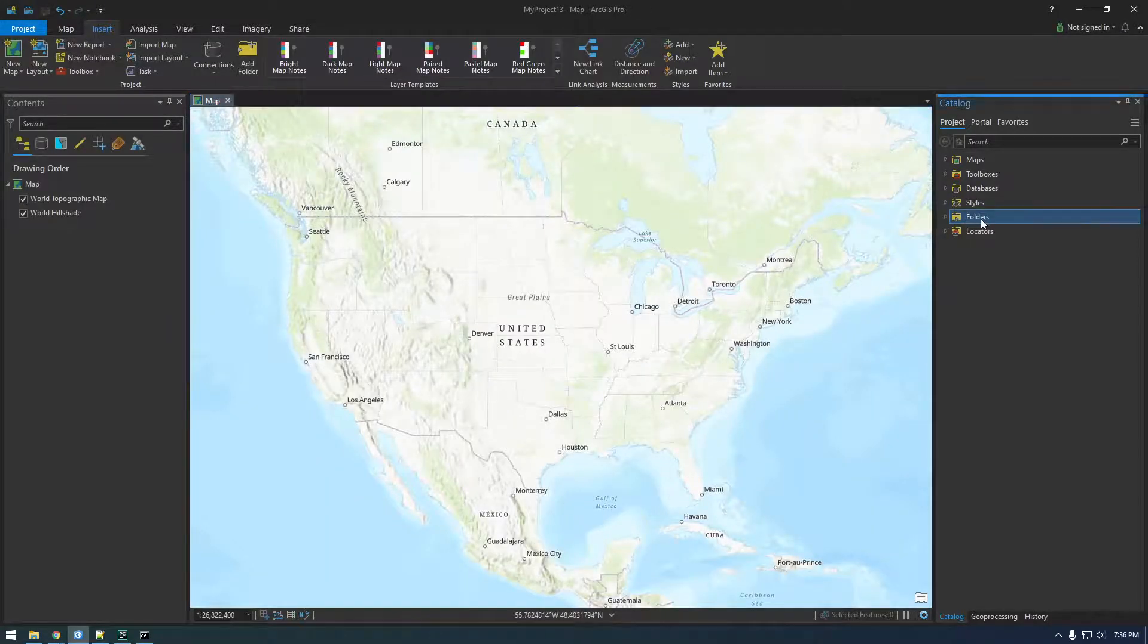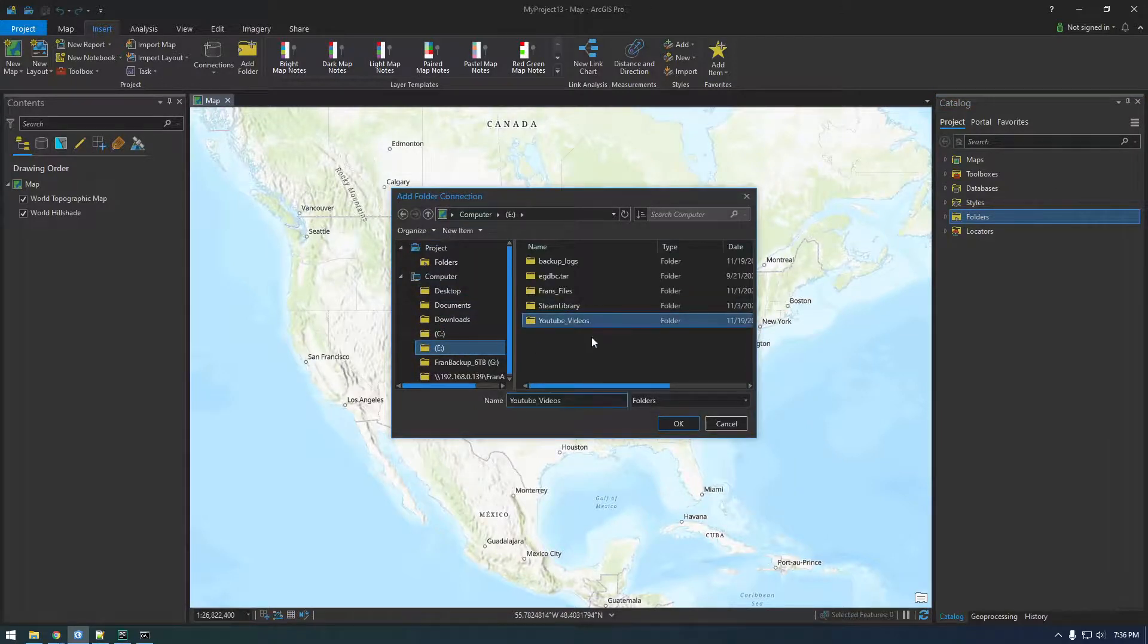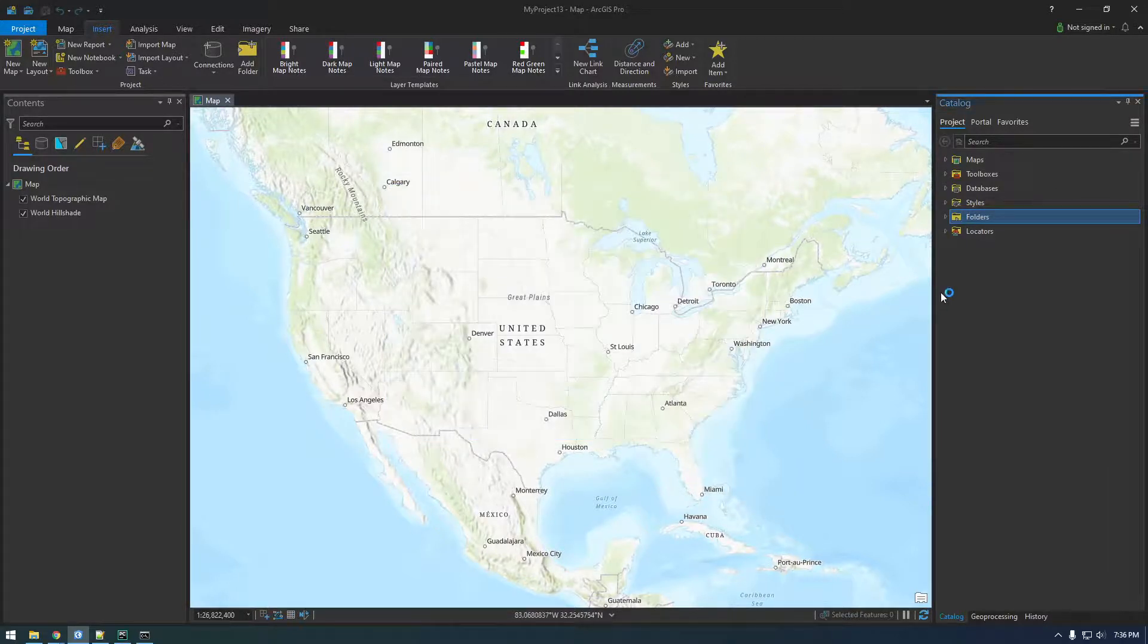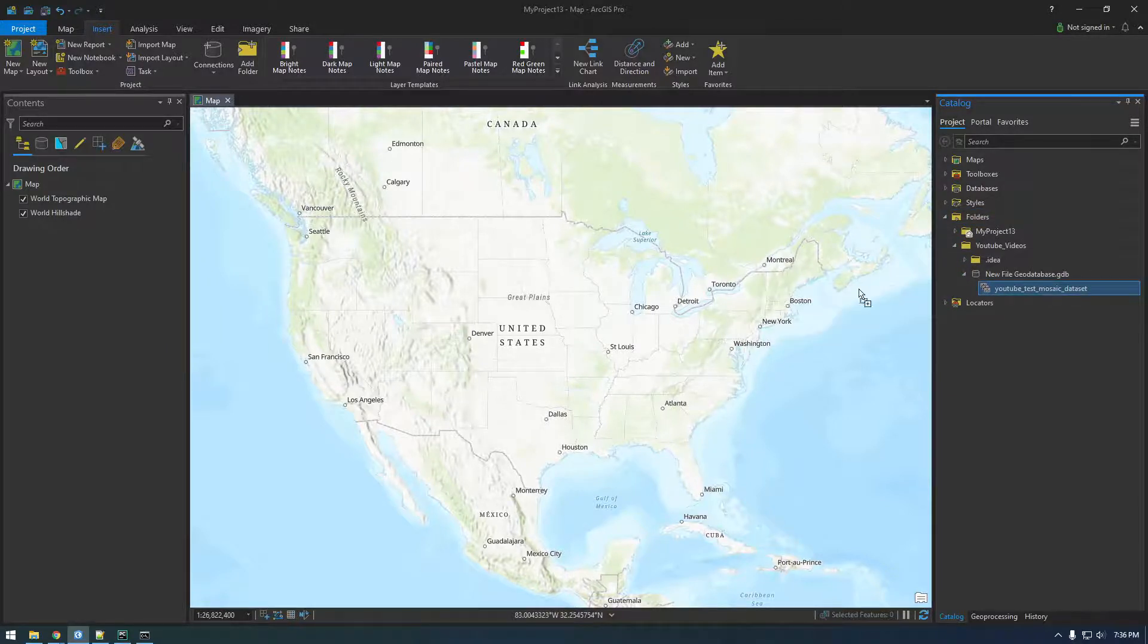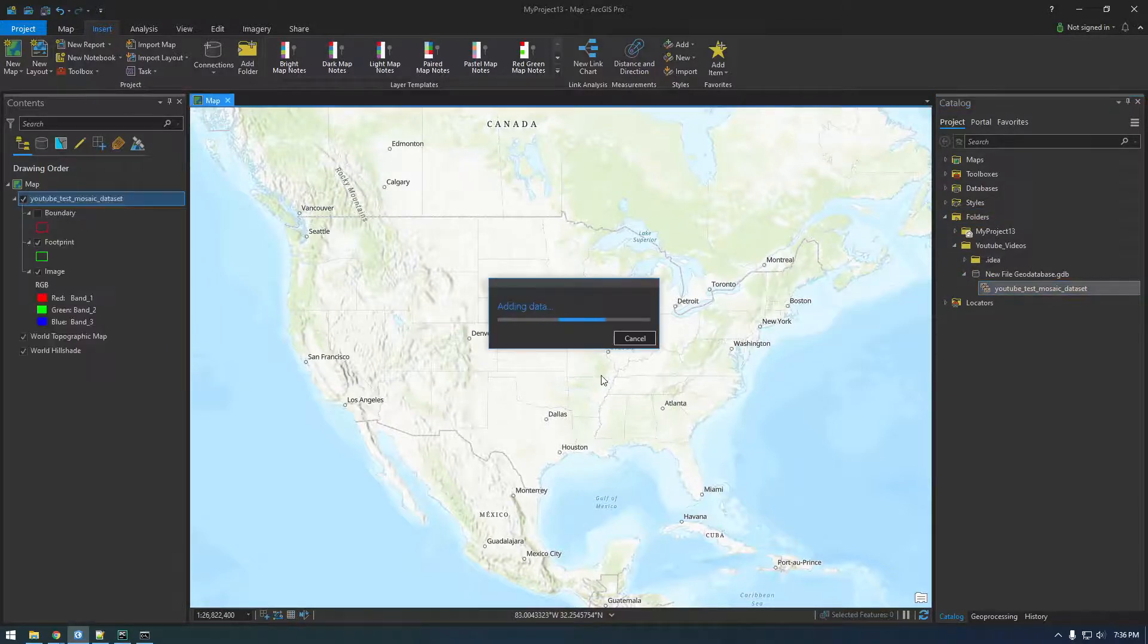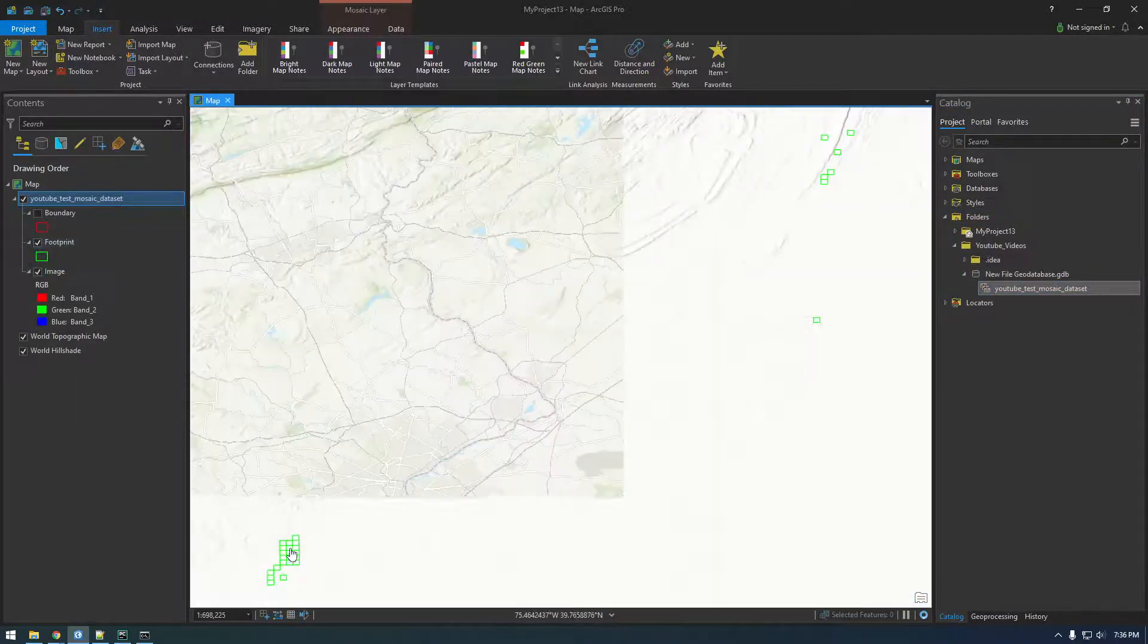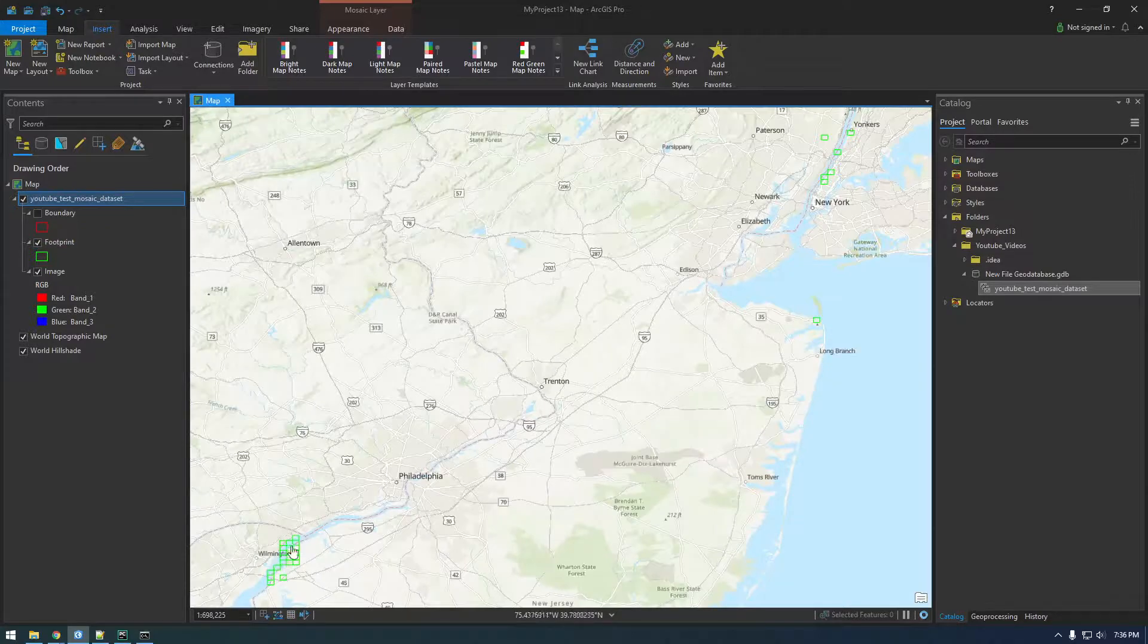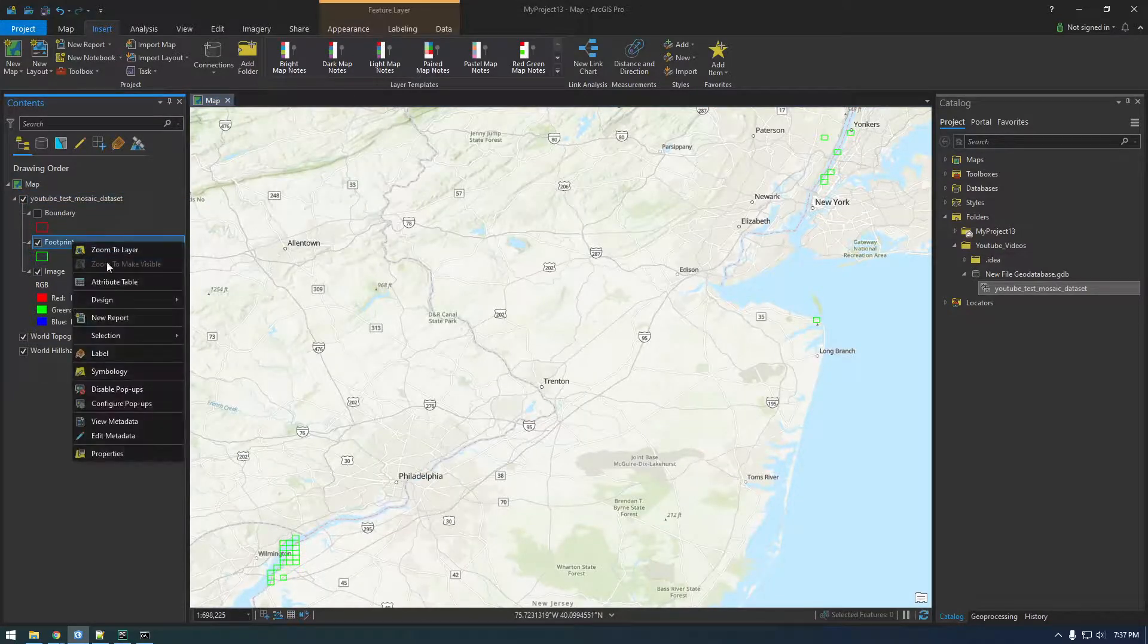I always do this, connect to that folder again. All right, I can already see we have more images here, more footprints.